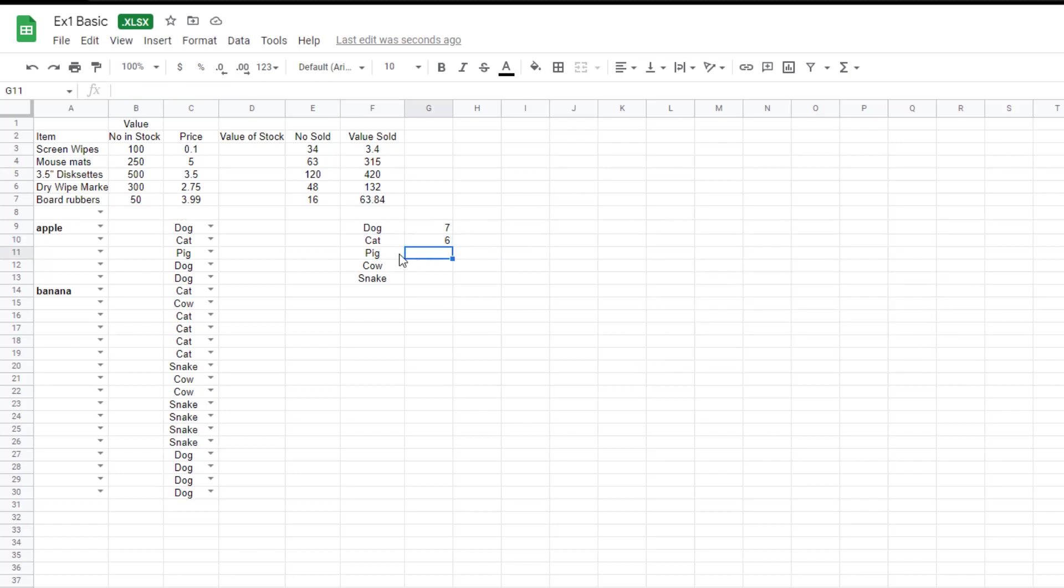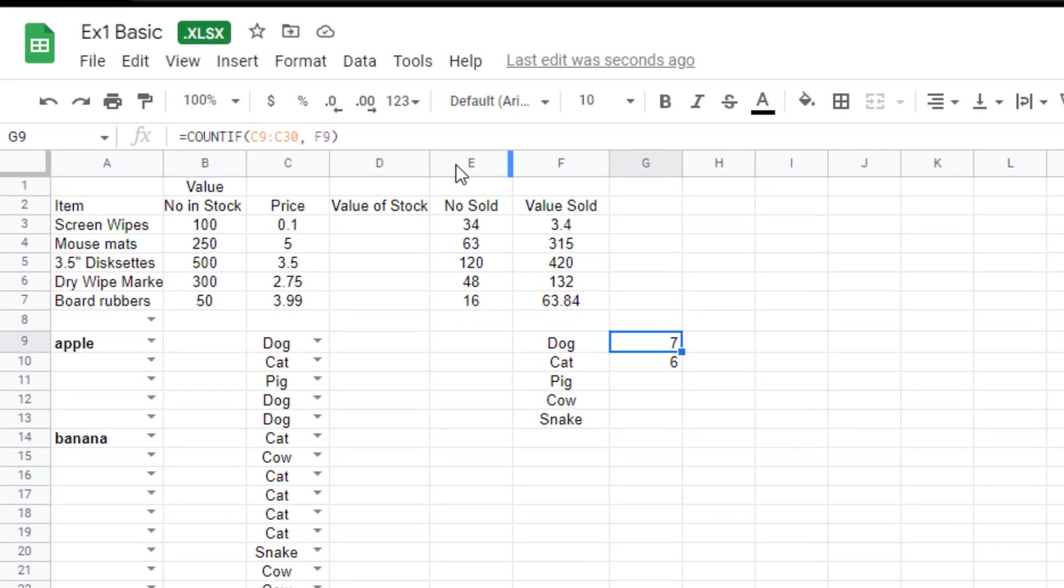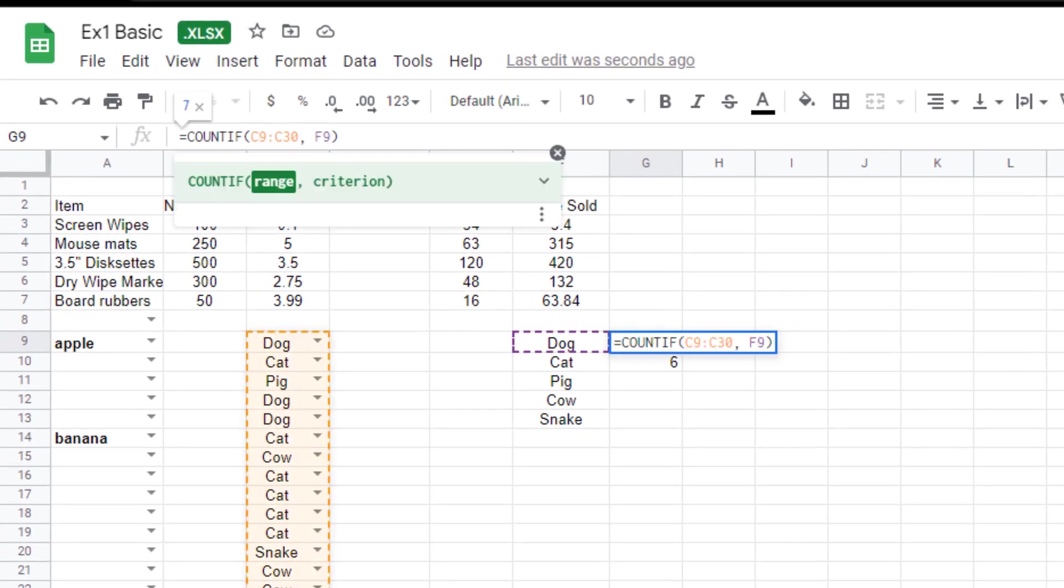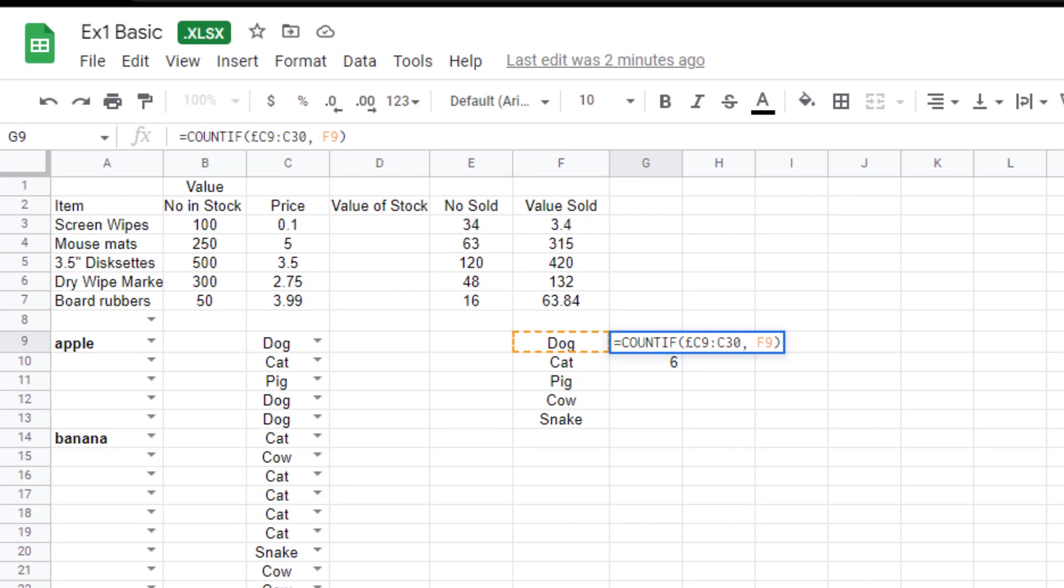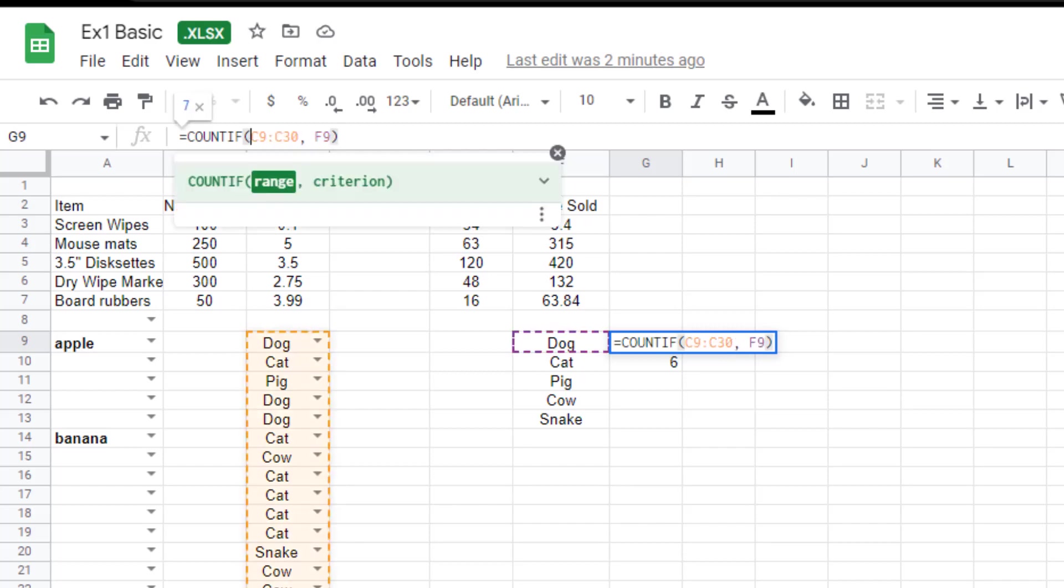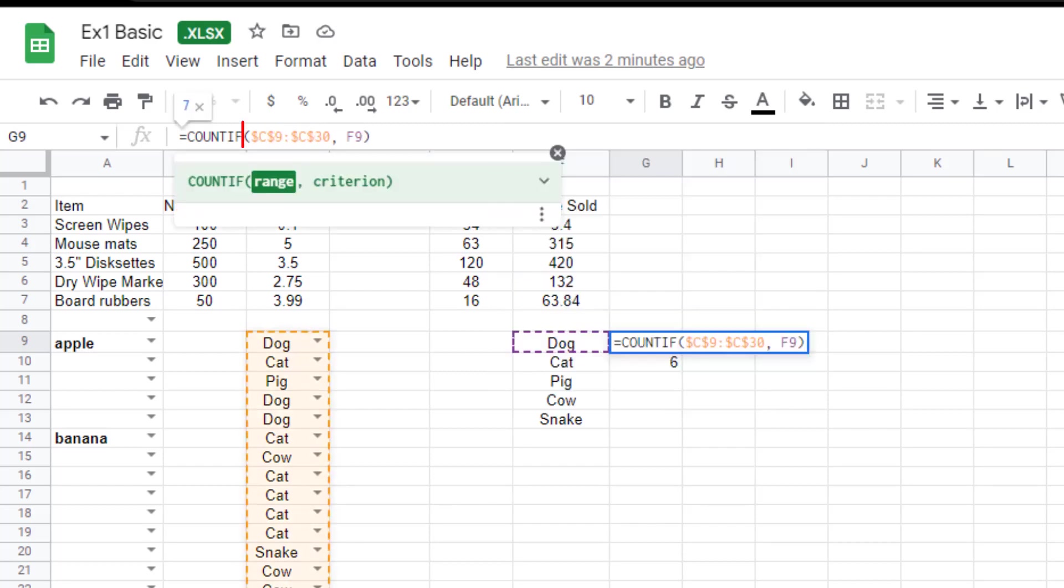If I want to repeat this for all of these, which I probably do, I need to make a couple of little changes to the formula. If before each of these, you've got C9 to C30. If you make them static. Okay. And I'll explain what that is in a second. But the way to make them static is to put the dollar sign before them.